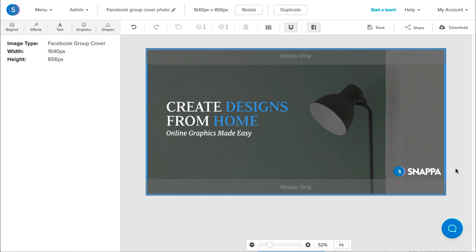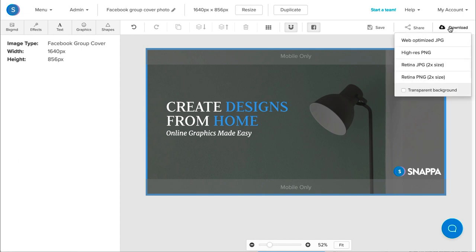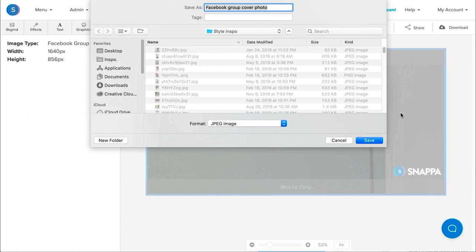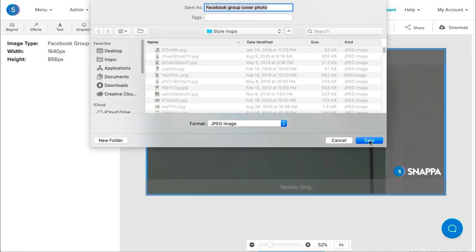Finally, what I'm going to do is download the image. So I'll navigate to the Downloads tab. I can choose from a variety of different formats. I'll select one, and once it's downloaded, I can then upload it directly into Facebook.